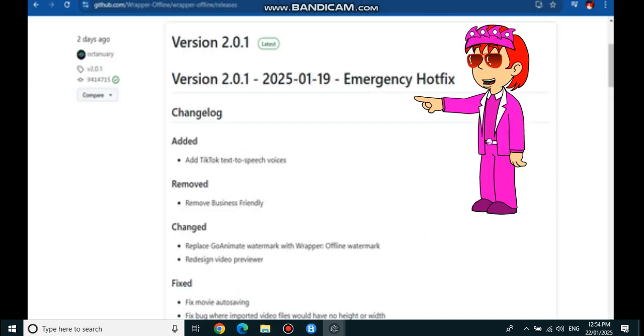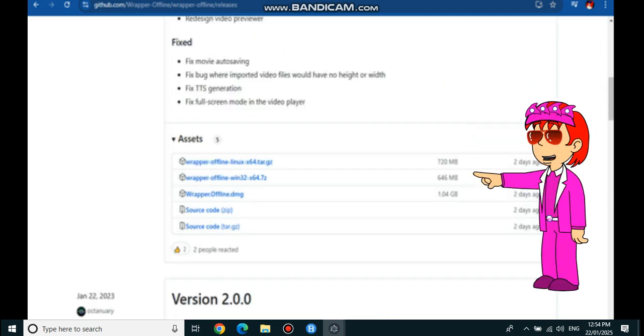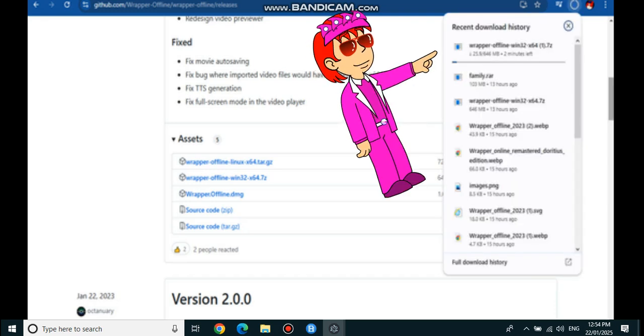Then it will say 2.0.1 version and go down to Assets. Then click the WrapperOffline Windows file. Then wait for it to load.